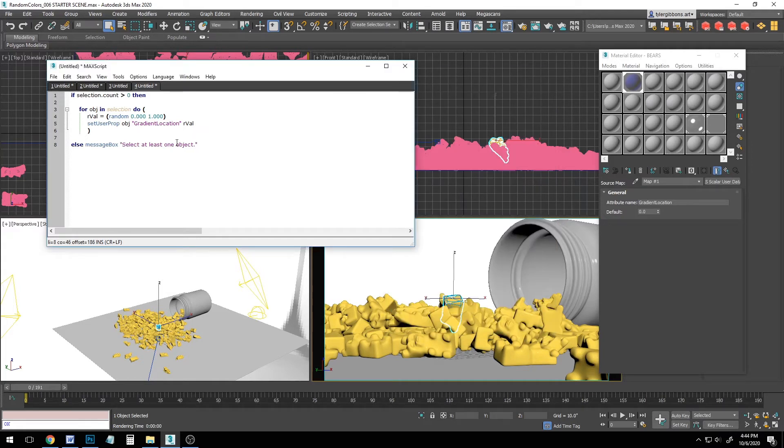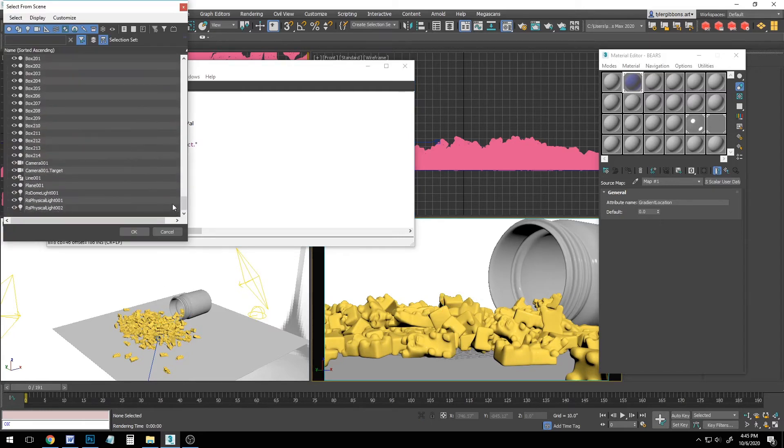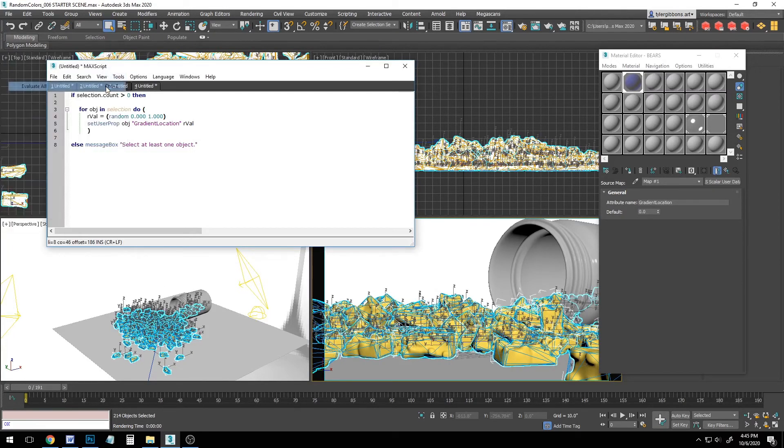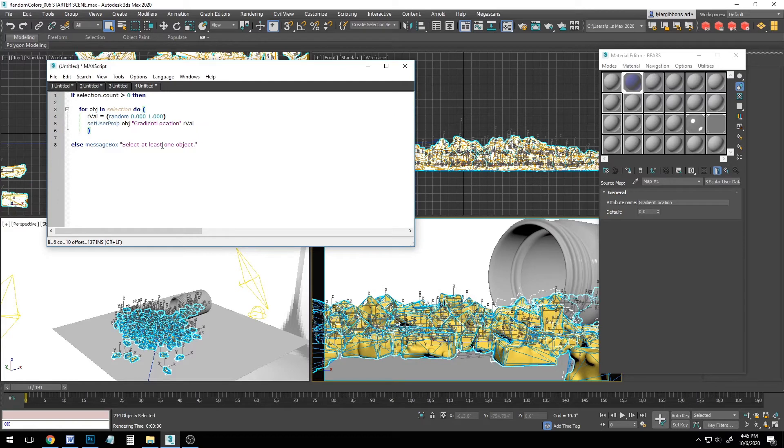Okay, our script should be ready to run. We've tested it on a single object. Perfect. So now let's select all our gummy bears, and let's evaluate all. Okay, I guess that worked. But if you want, you could add another line in the script saying it was successful.